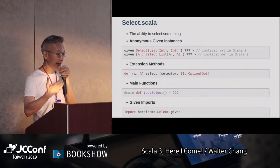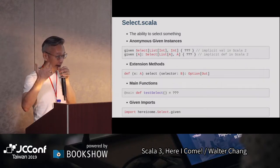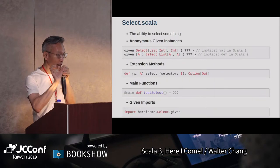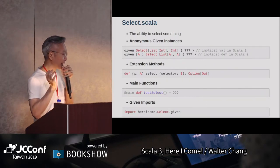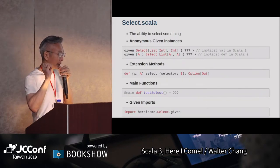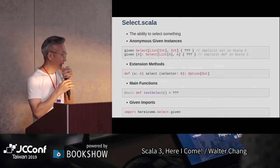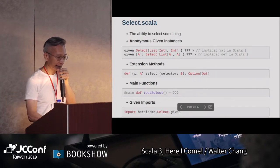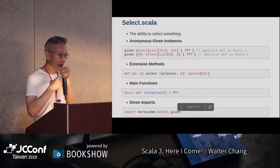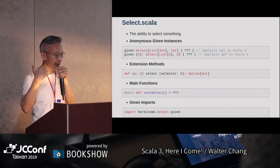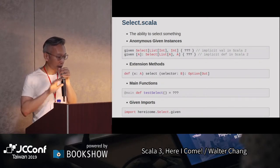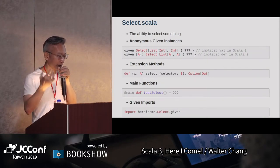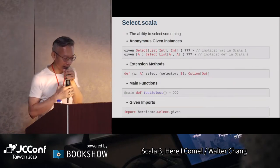可是現在Scala 3不一樣。如果你要import given的話，你一定要寫select.given。given的import跟一般其他的import走兩條不同的路，你要做兩個import它才能夠兩個都進來。